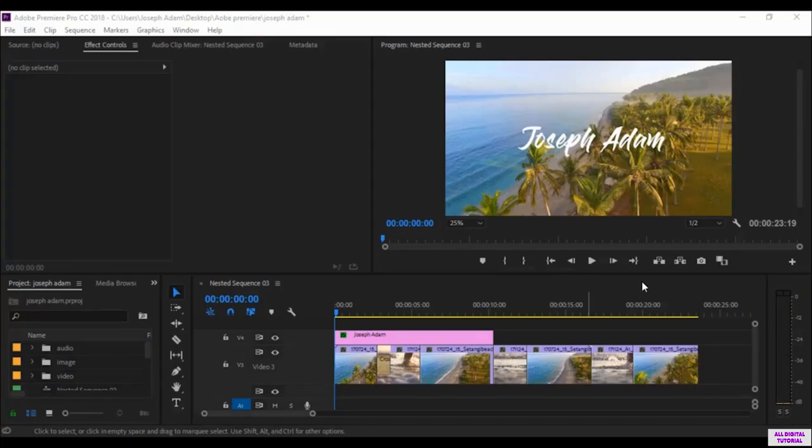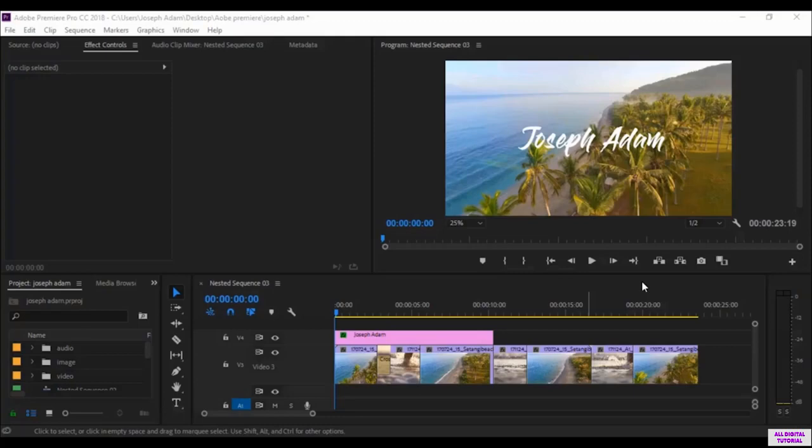I will show you how to save the project in a type that you can edit it later if you want. And the second way is we export the project as a video and we have two ways to do that. We can export the video using the Adobe Premiere software or the Media Encoder.